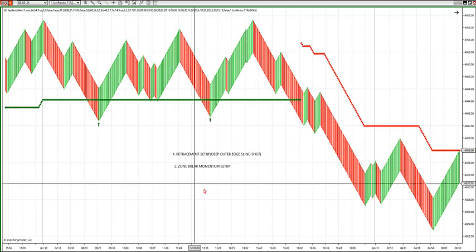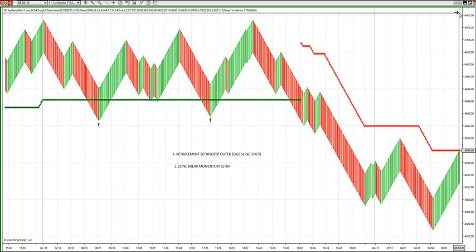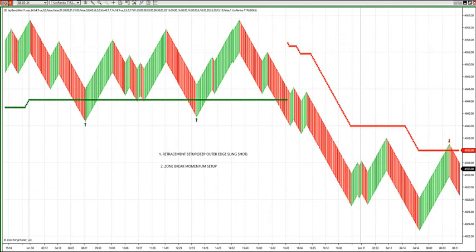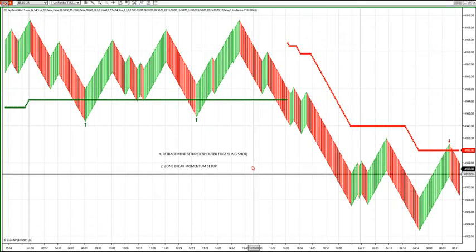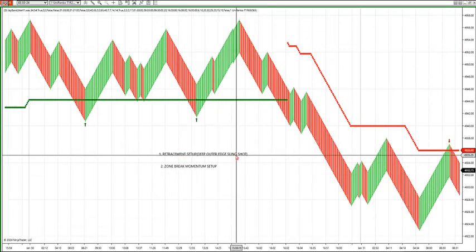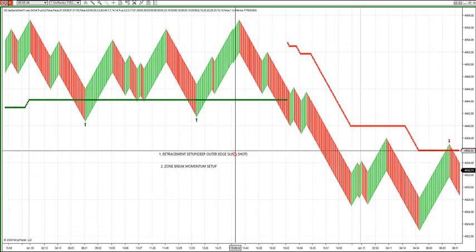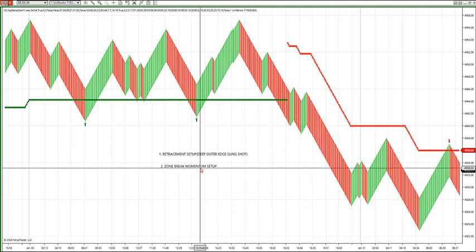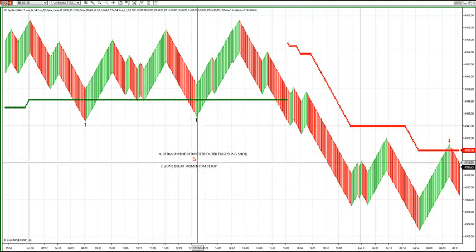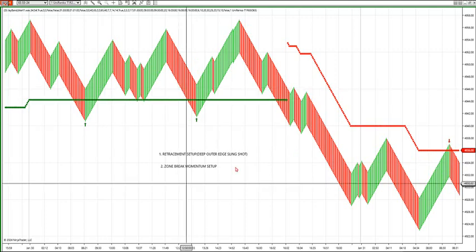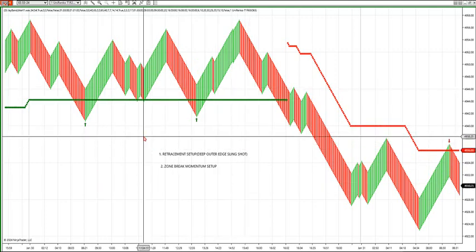Those are really the only two setups you need to track during the day. You have your retracement setup — the outer edge — and I've already gone over the zone break momentum setup. We did a Friday video on both of them together. Let's take a look at the outer edge setup and what it means.